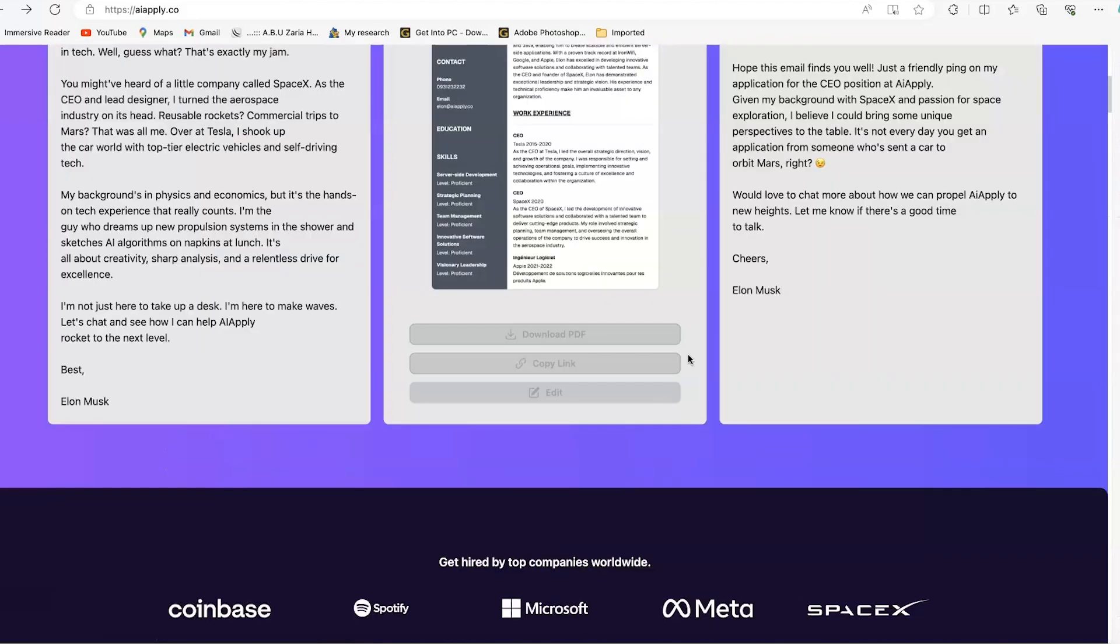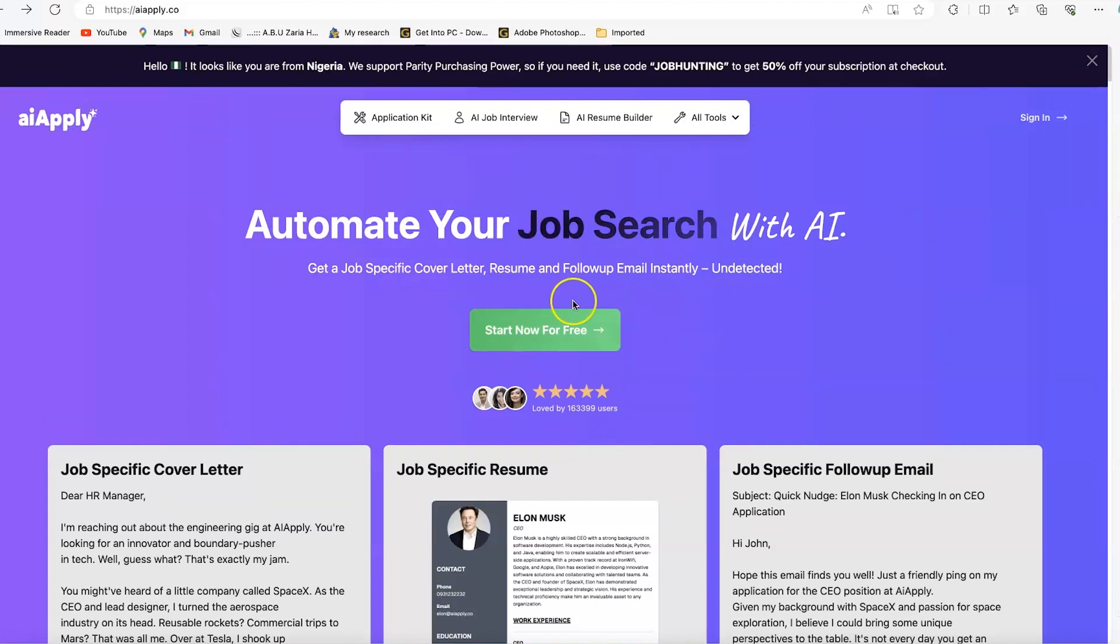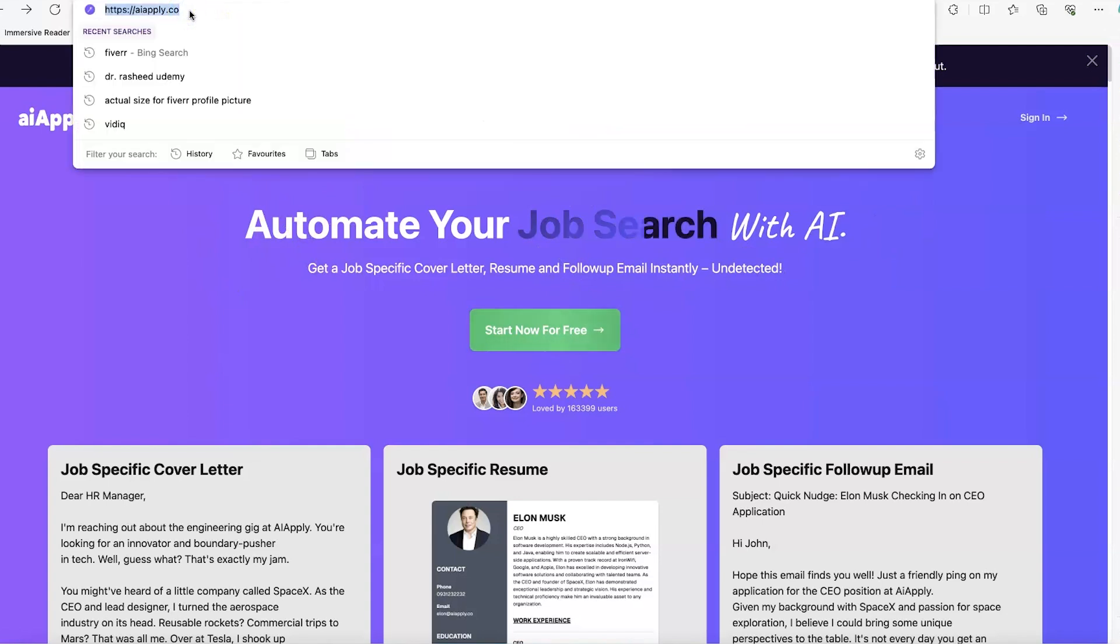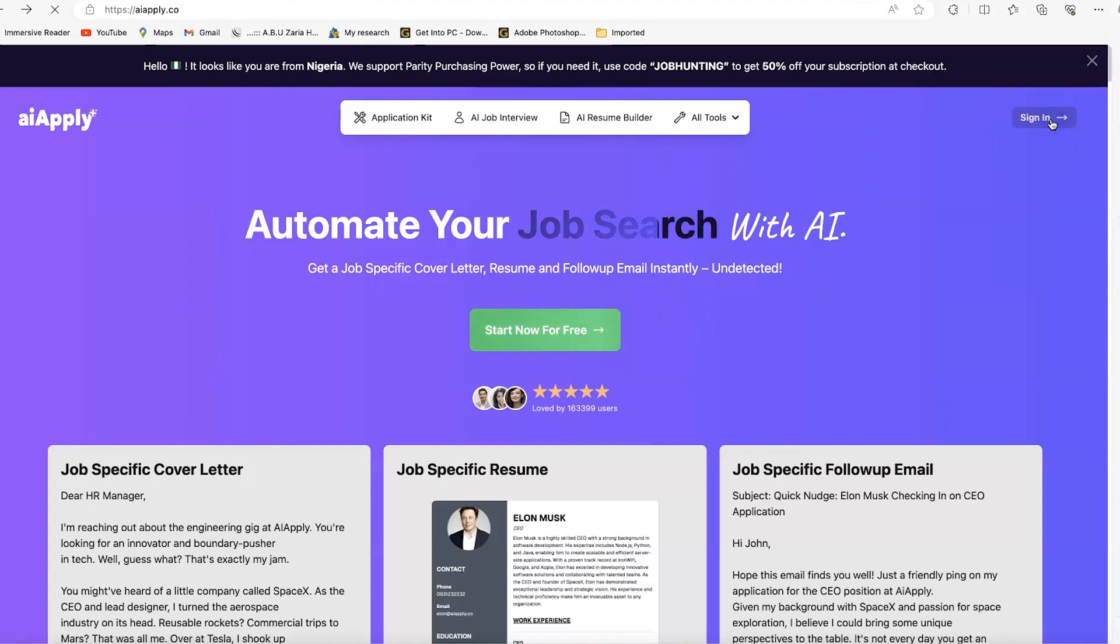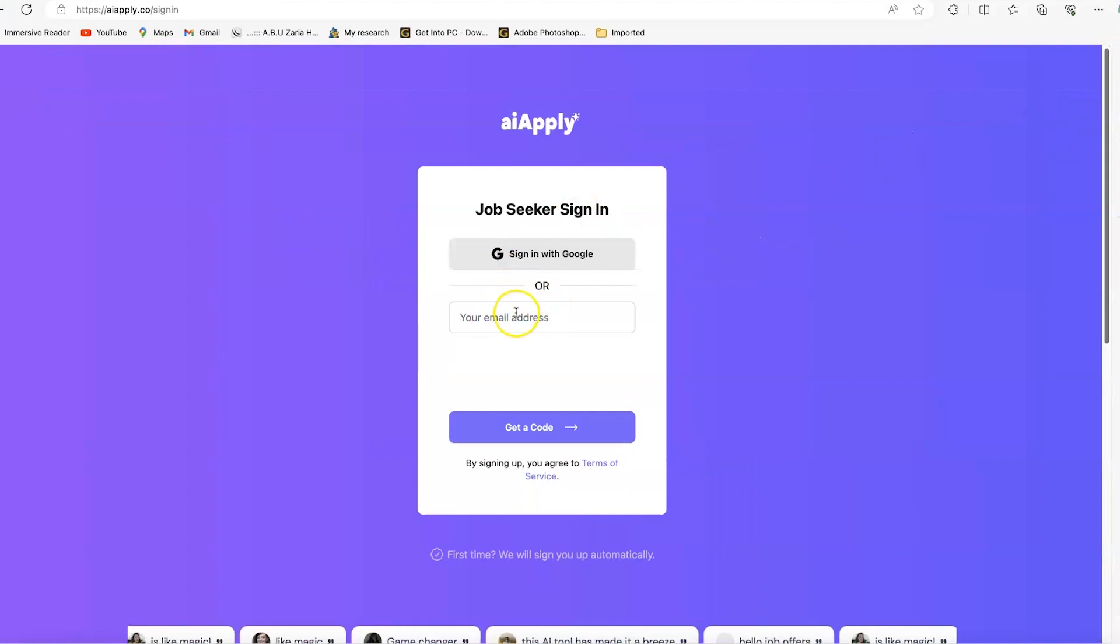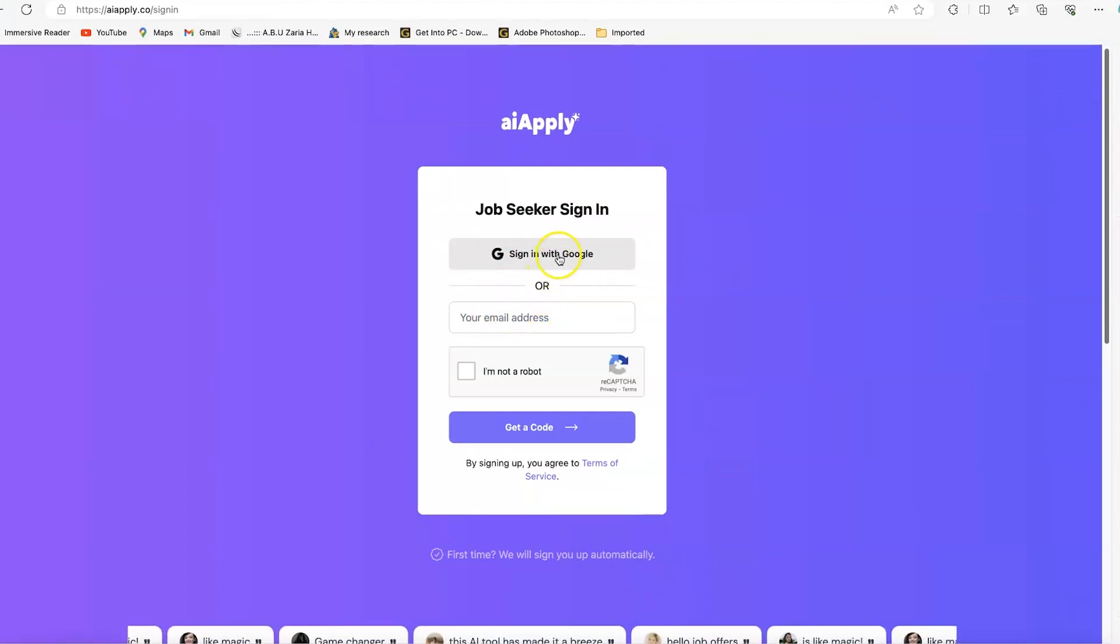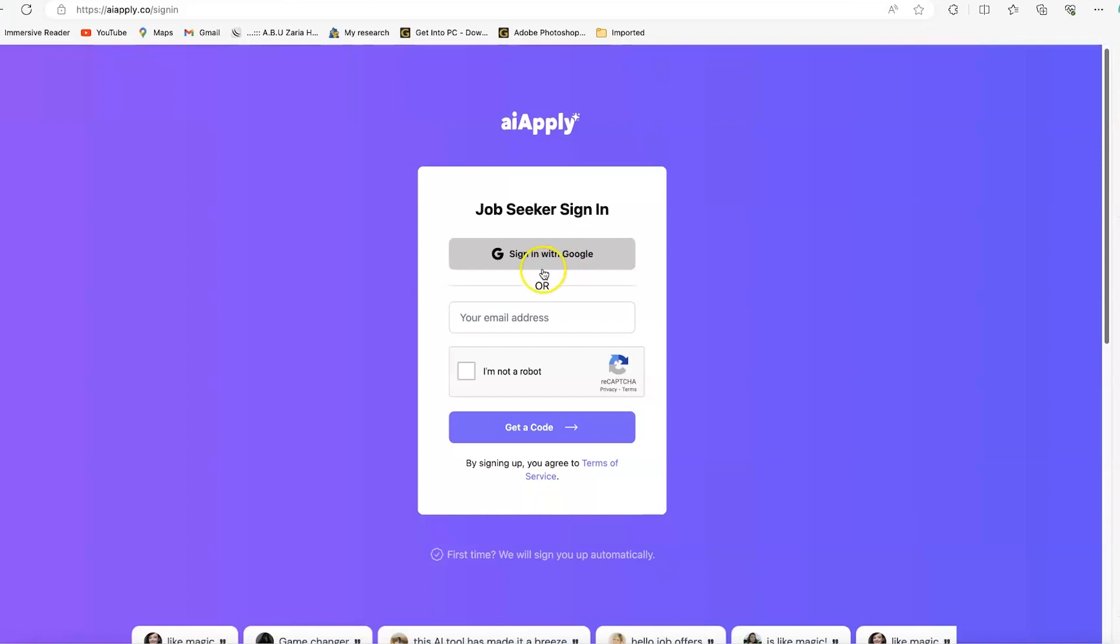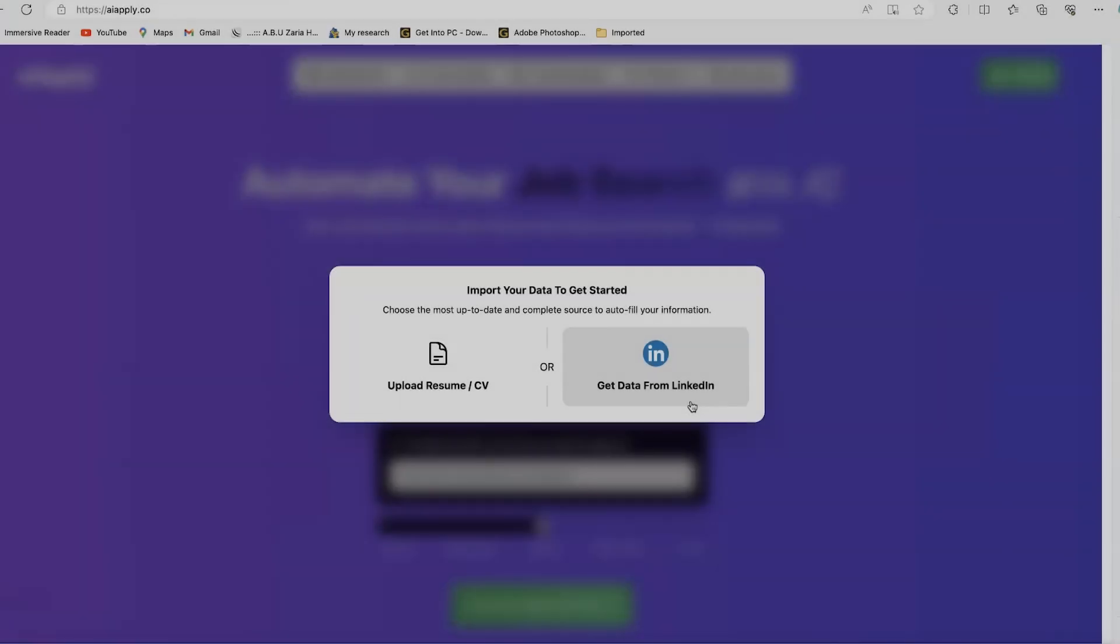Let's start with the most basic, which is the job application kit. You can access the website by going to AIapply.co. Check the link in the description. Come over here to sign in directly. You can sign up with your email and password, or sign up with your Google account. Let me go ahead and sign up.